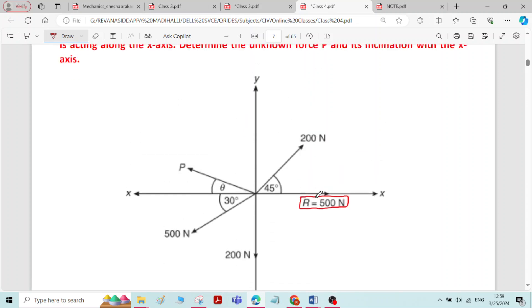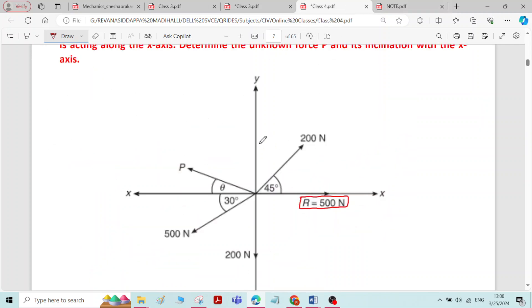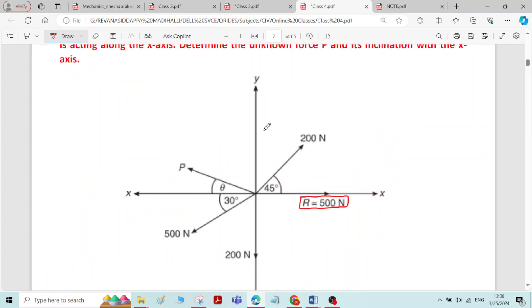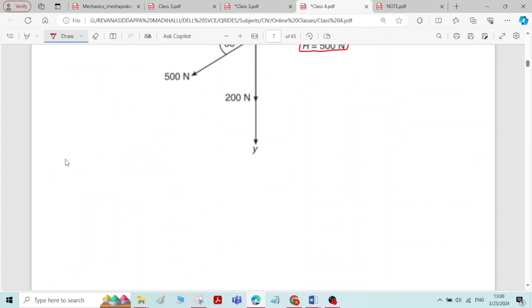Here the resultant force is given and one of the forces in the system is unknown, which is what we need to find. This problem belongs to the second case: when the resultant lies in the x-axis, we have two conditions — sigma Fx equal to R, and sigma Fy equal to 0. We will utilize these two conditions to solve this problem.